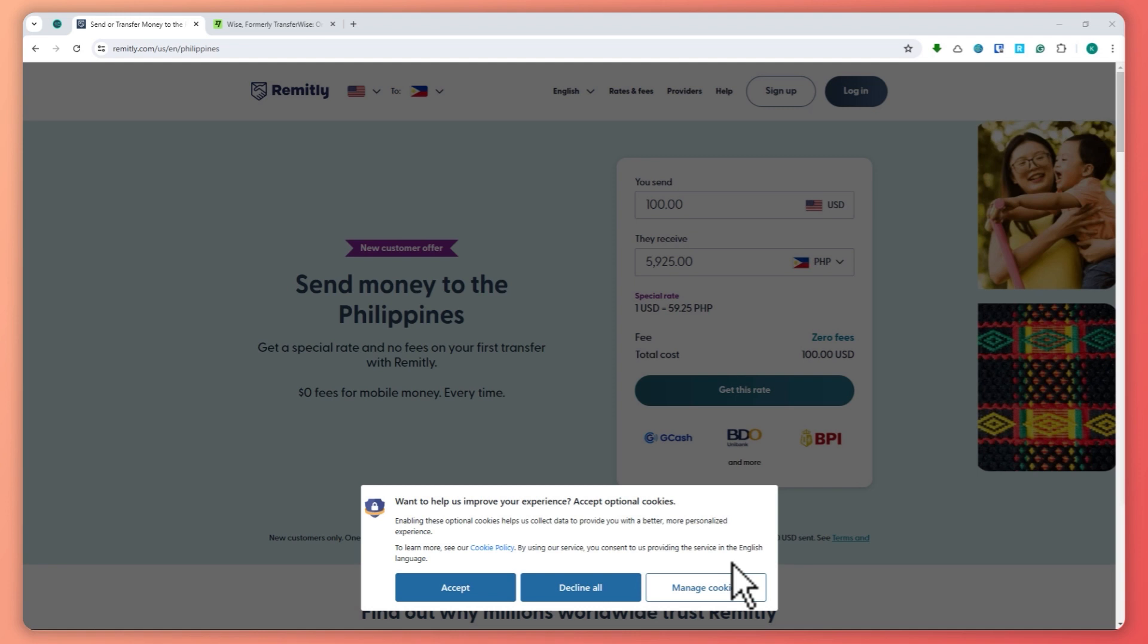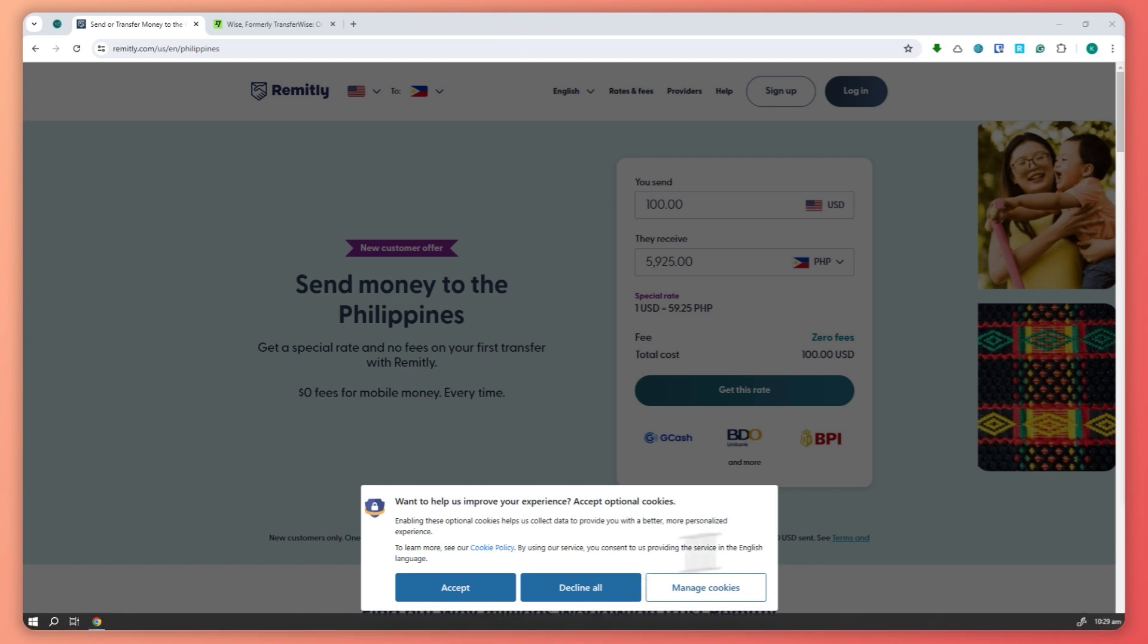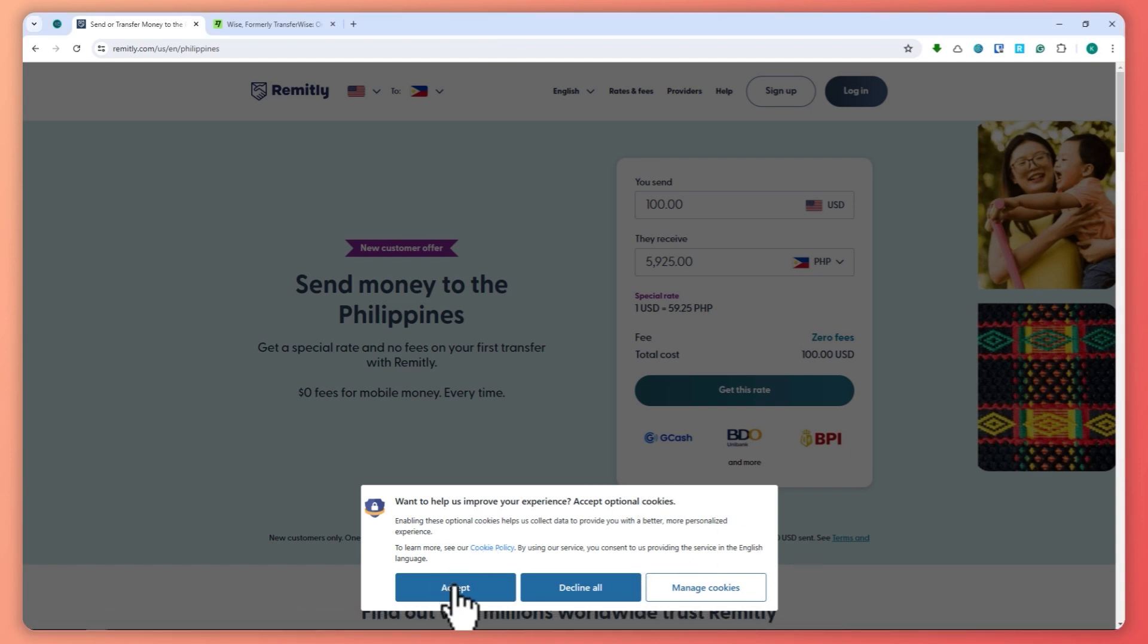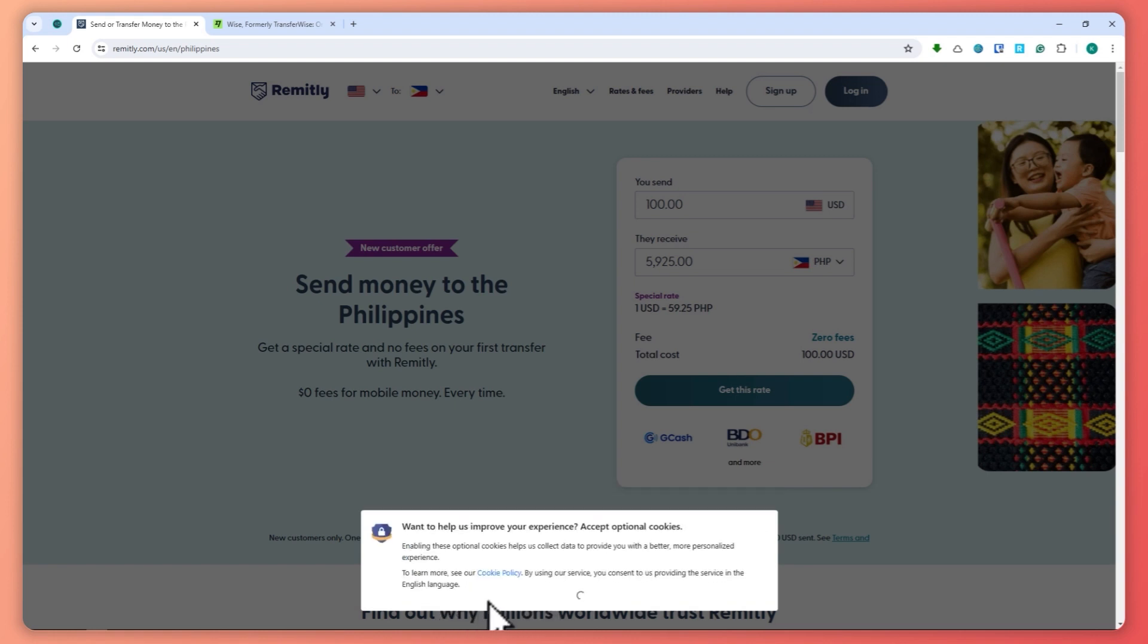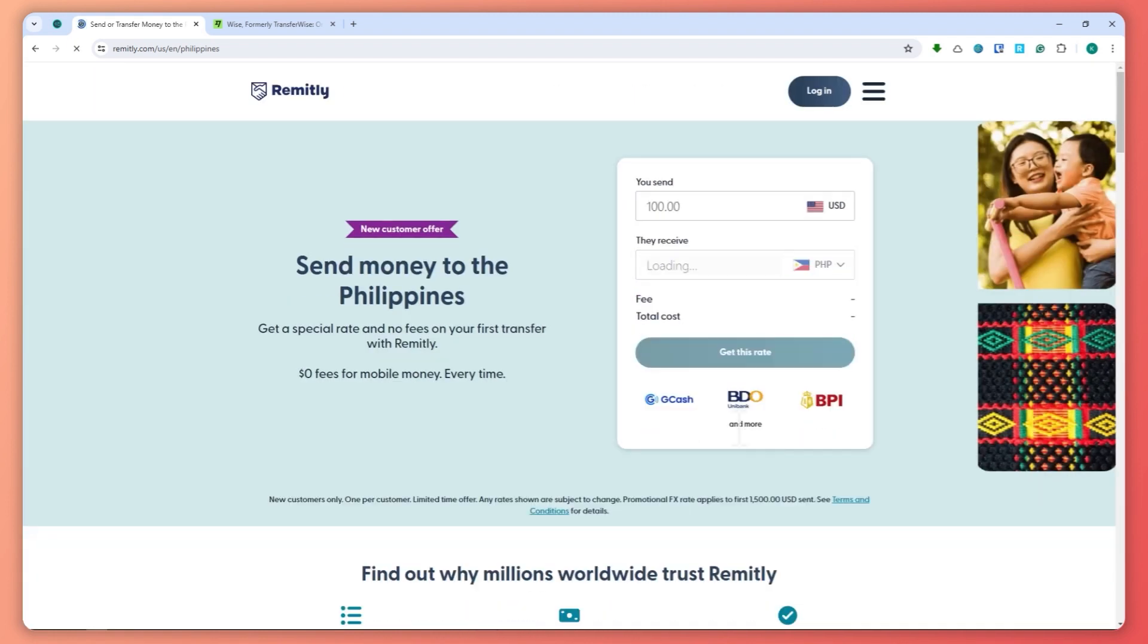Let's talk about Remitly. It's known for its speed and reliability. Remitly offers Express and Economy options. Express delivers in minutes while Economy can take up to 3 to 5 days, but both come with competitive exchange rates.